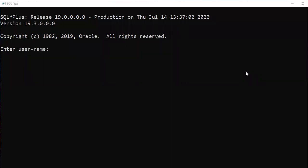Hi everyone, welcome back. Now let's work on Oracle SQL queries. In the previous video I explained how to install Oracle 19c software, so first try to install the software, then work on the programs.